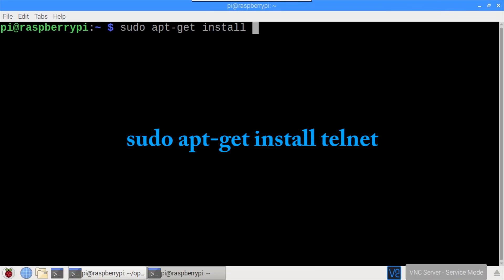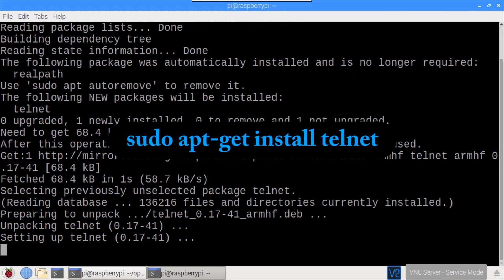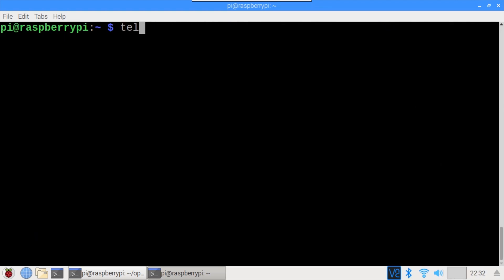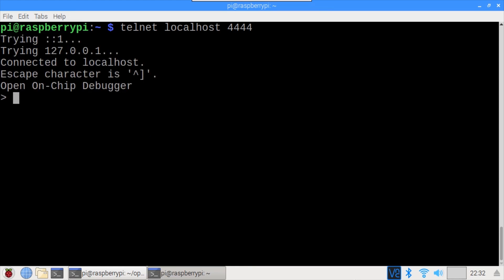Sudo apt-get install Telnet installs a Telnet program which can be used to connect to OpenOCD. After the installation completes, type Telnet localhost 4444. The Telnet terminal is now connected and we can start executing OpenOCD commands such as flashing firmware to the chip.